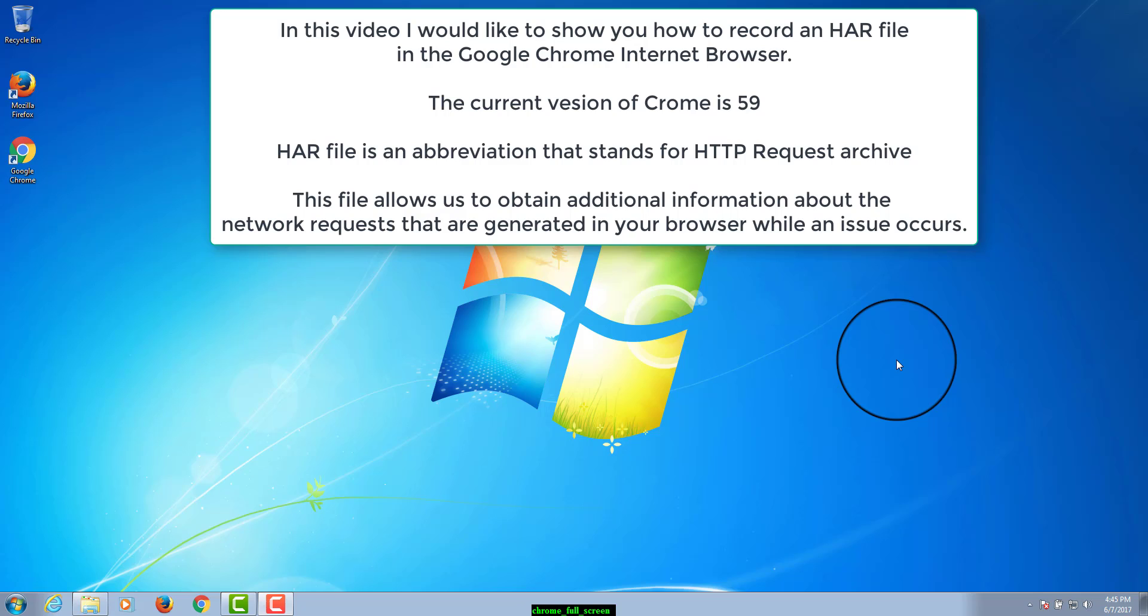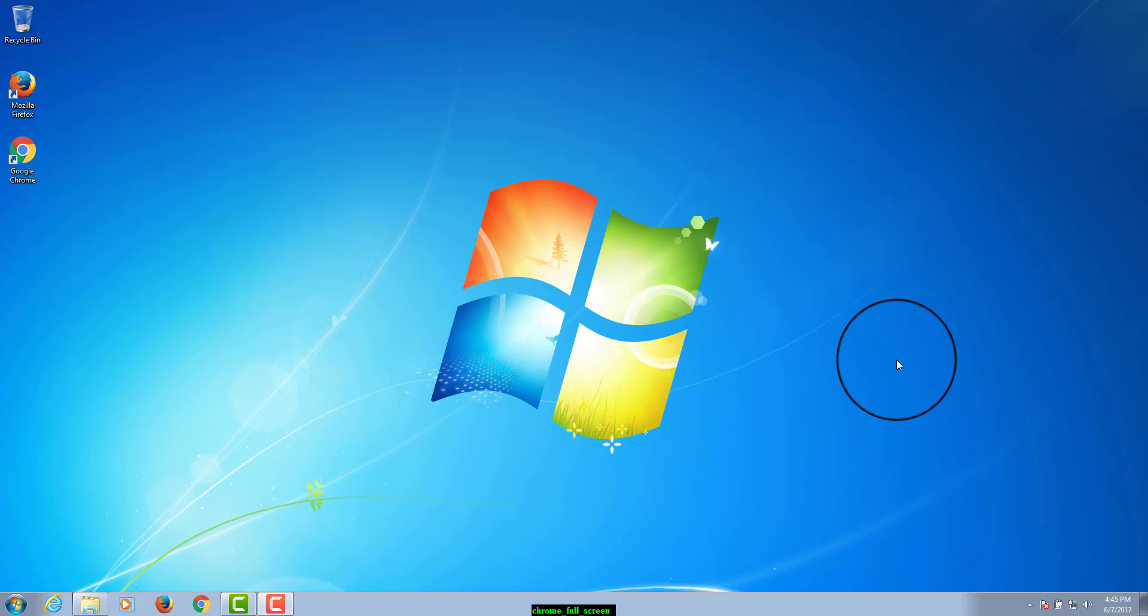This file allows us to obtain additional information about the network requests that are generated in your browser while an issue occurs. To generate the HAR file for Chrome, please open Google Chrome and go to the page where the issue is occurring.